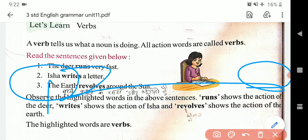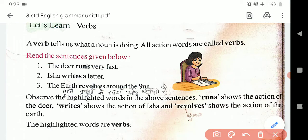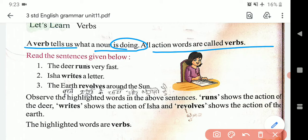Chaliye, agar aapse koi poocha jaye ke what is a verb, to yahan pe aapko bataya jayega ke verb woh cheez hoti hai jo humein bata rahi hai ke noun kya kar raha hai. Verb jo hote hain woh action verb hote hain — action wale words hote hain, use hum kehte hain verb. All action words are called verbs.